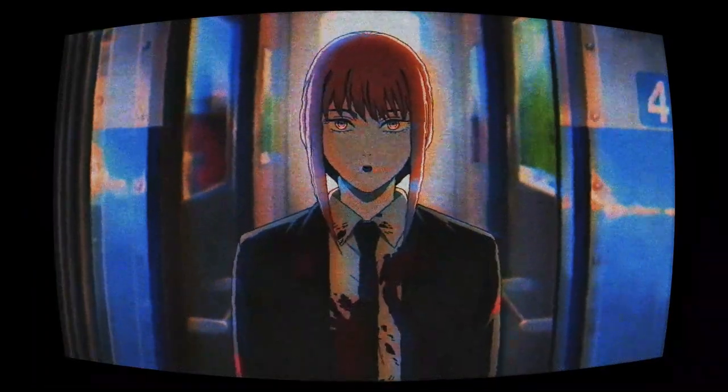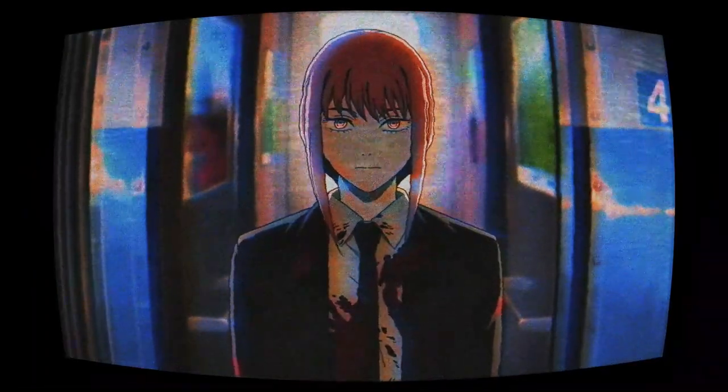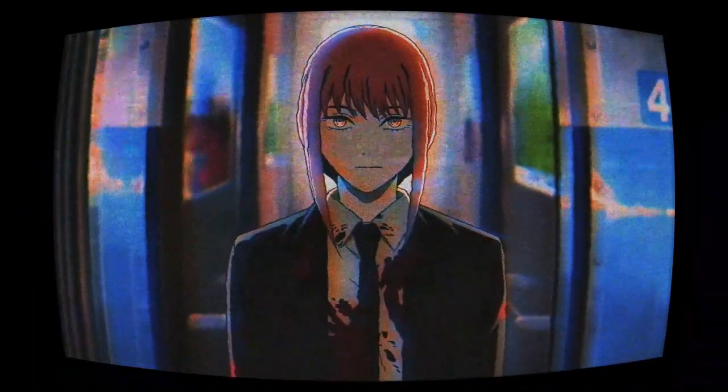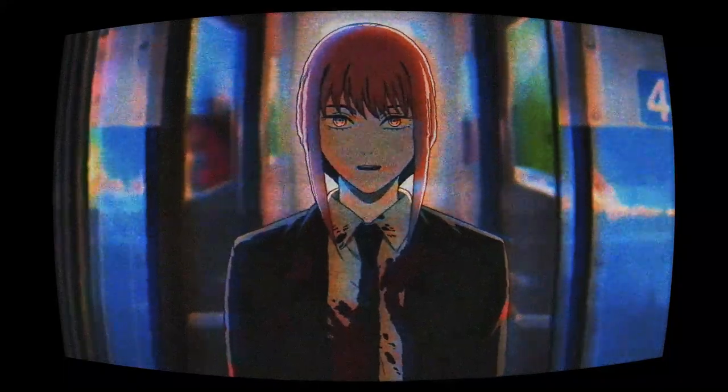In this quick tutorial, I'll show you how to do VHS effects inside After Effects, so let's get started.